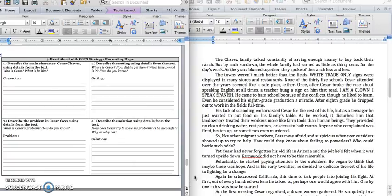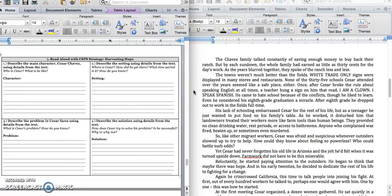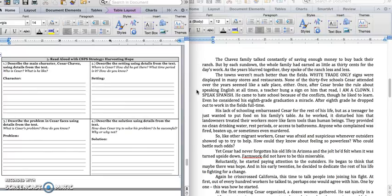Okay, let's keep going. Try to find a solution. The Chavez family thought constantly of saving enough money to buy back their ranch. But by each sundown, the whole family had earned as little as 30 cents for a day's work. As the years blurred together, they spoke of the ranch less and less. The towns weren't much better than the fields. White trade-only signs were displayed in many stores and restaurants. None of the 35 schools Cesar attended over the years seemed to be a safe place either. Only after Cesar broke the rule about speaking English at all times, a teacher hung a sign on him that read, I am a clown, I speak Spanish. He came to hate school because of the conflicts, though he liked to learn. He considered his 8th grade graduation a miracle.